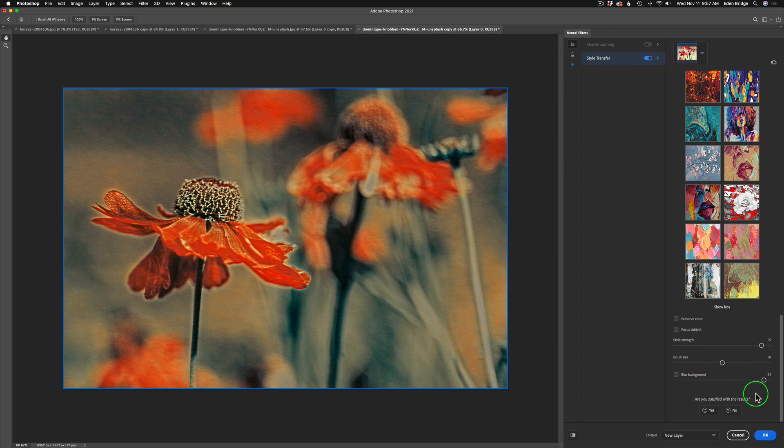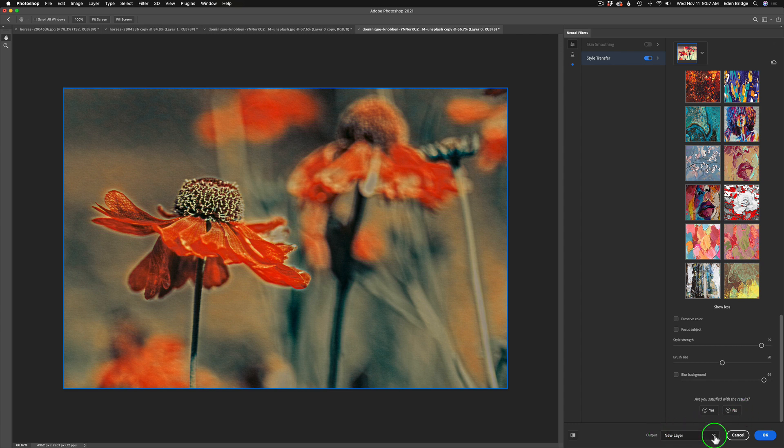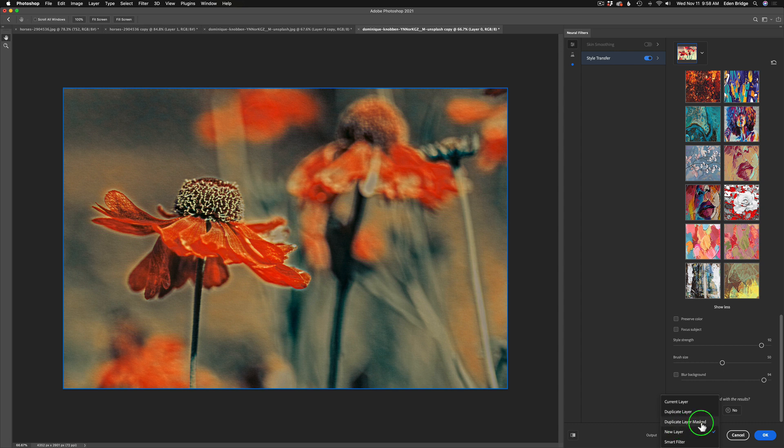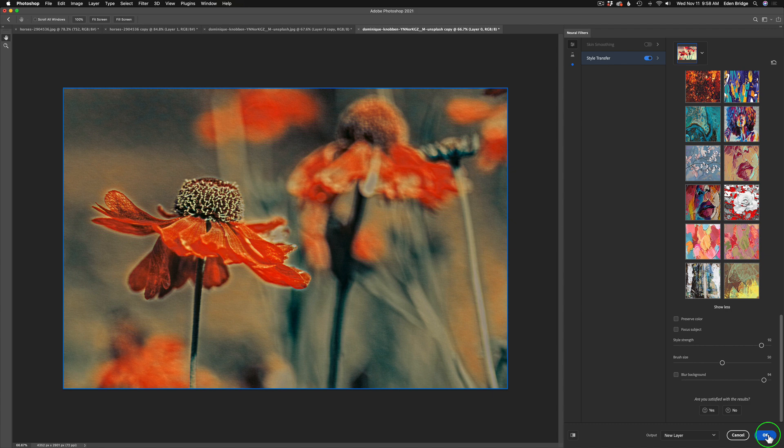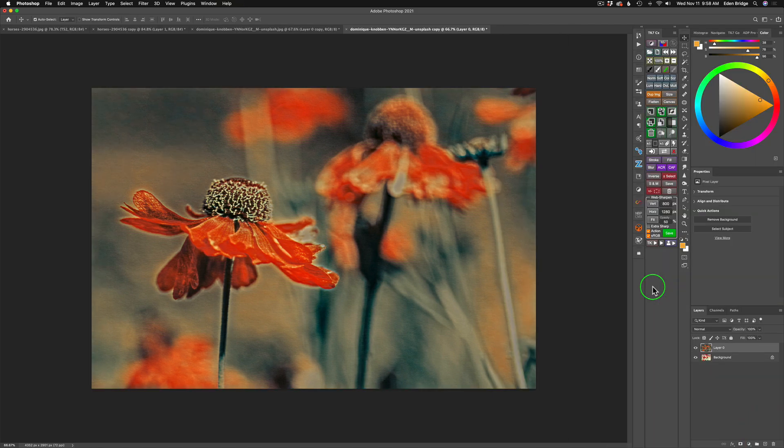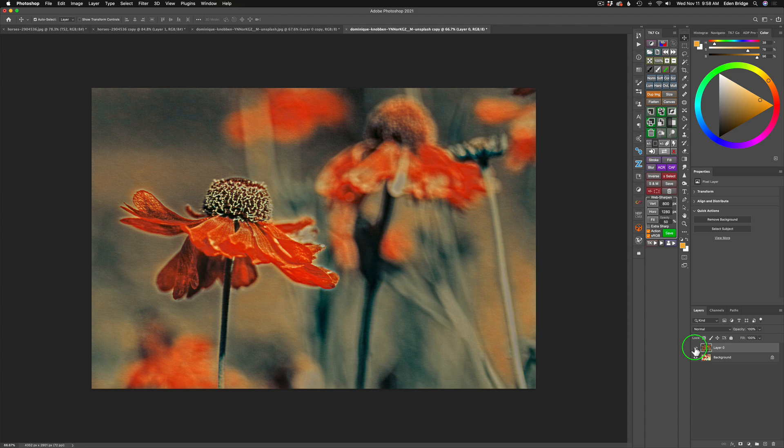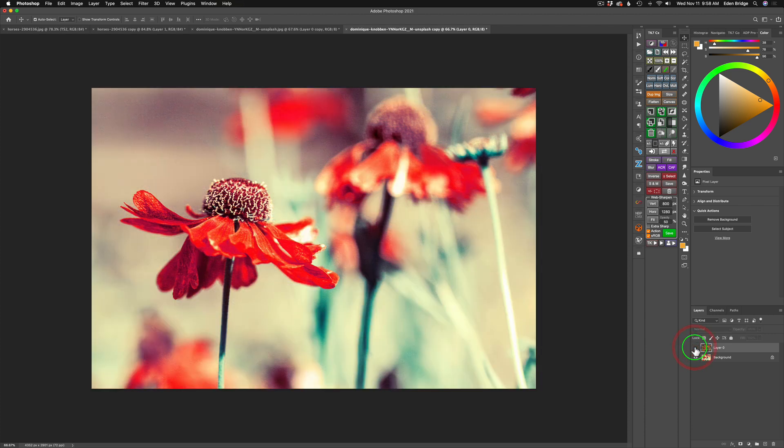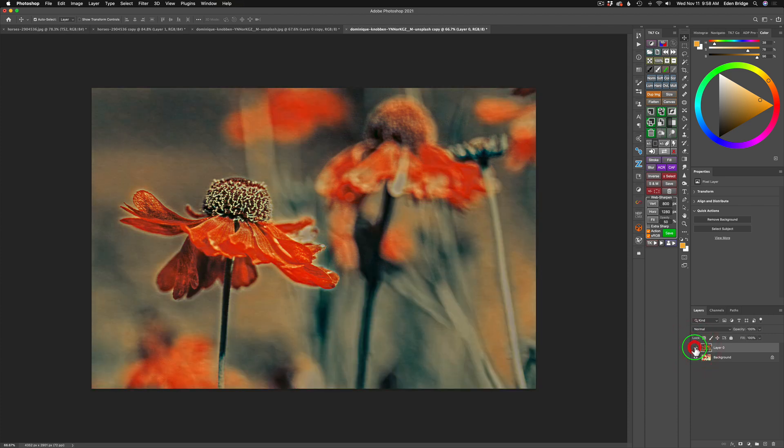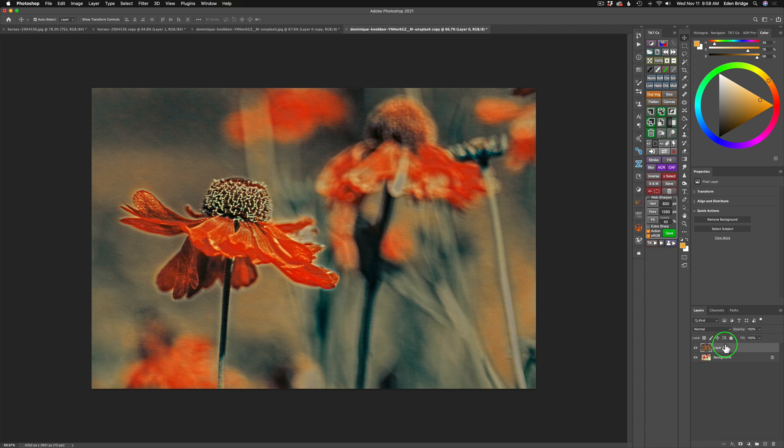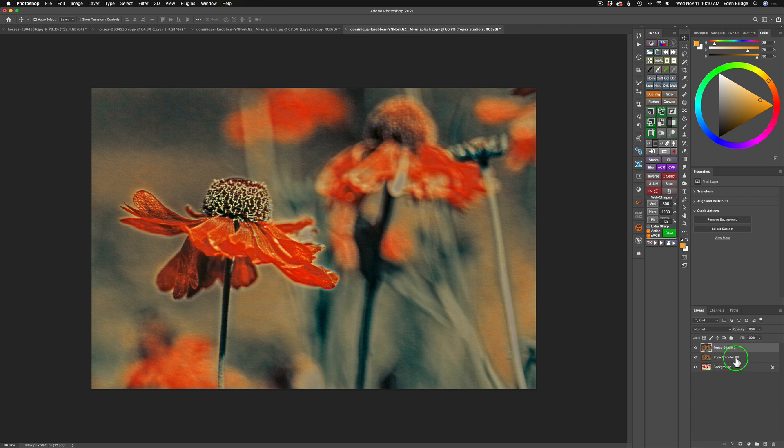All we need to do at this point is we have a choice of output. We can put it on a new layer, which is what I like. You can do it to the current layer, duplicate layer, whatever you want. A duplicate layer with a mask. I'm just going to put it on a new layer. Click OK. And now you'll see here it is on this layer right here. So I can shut this off, turn it back on. So what I'm going to do is duplicate this layer. That's CMD or CTRL J. I went ahead and renamed these layers, this first layer Style Transfer Photoshop, and the other layer Topaz Studio, just so we can keep track of what we're doing.